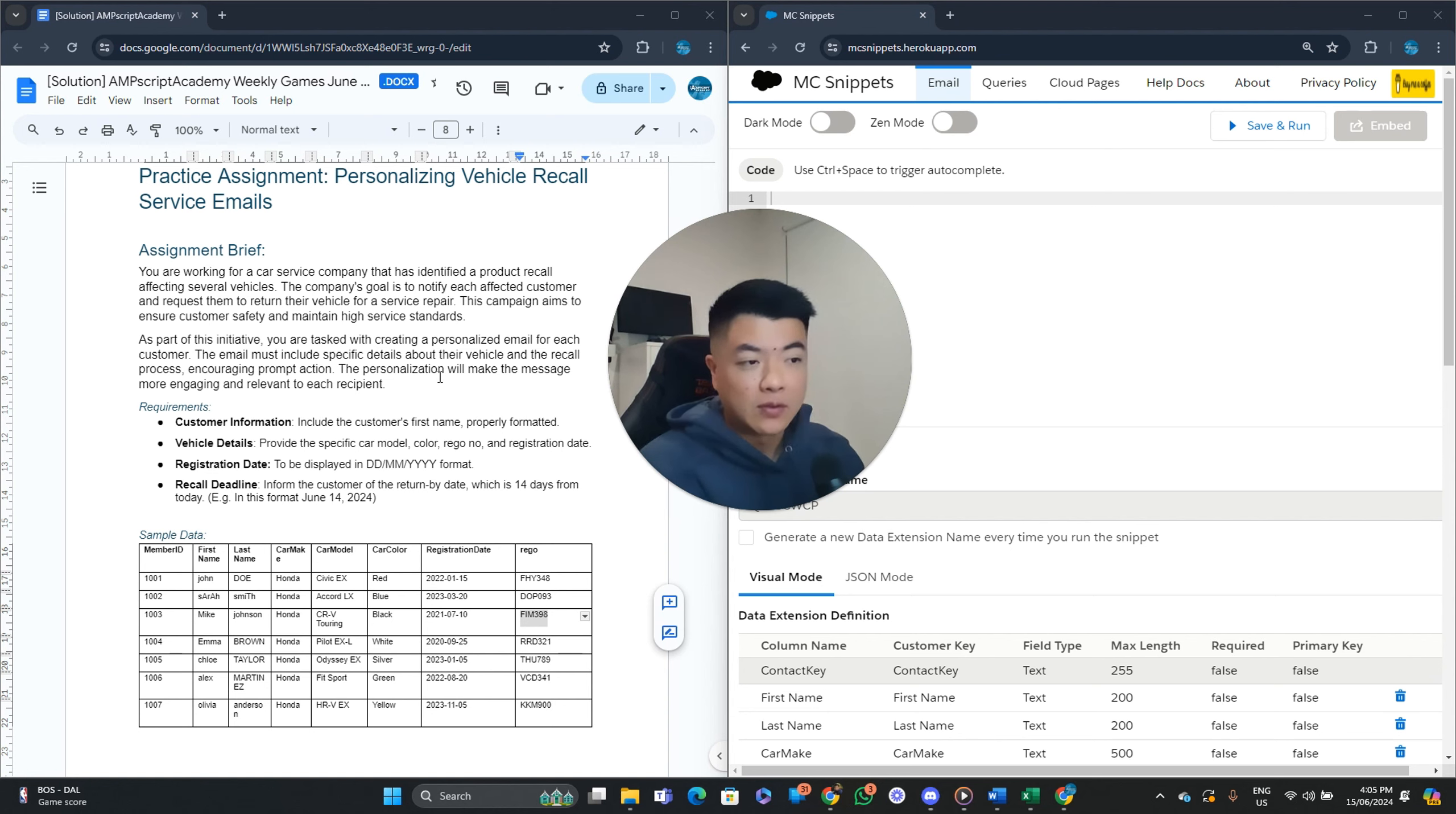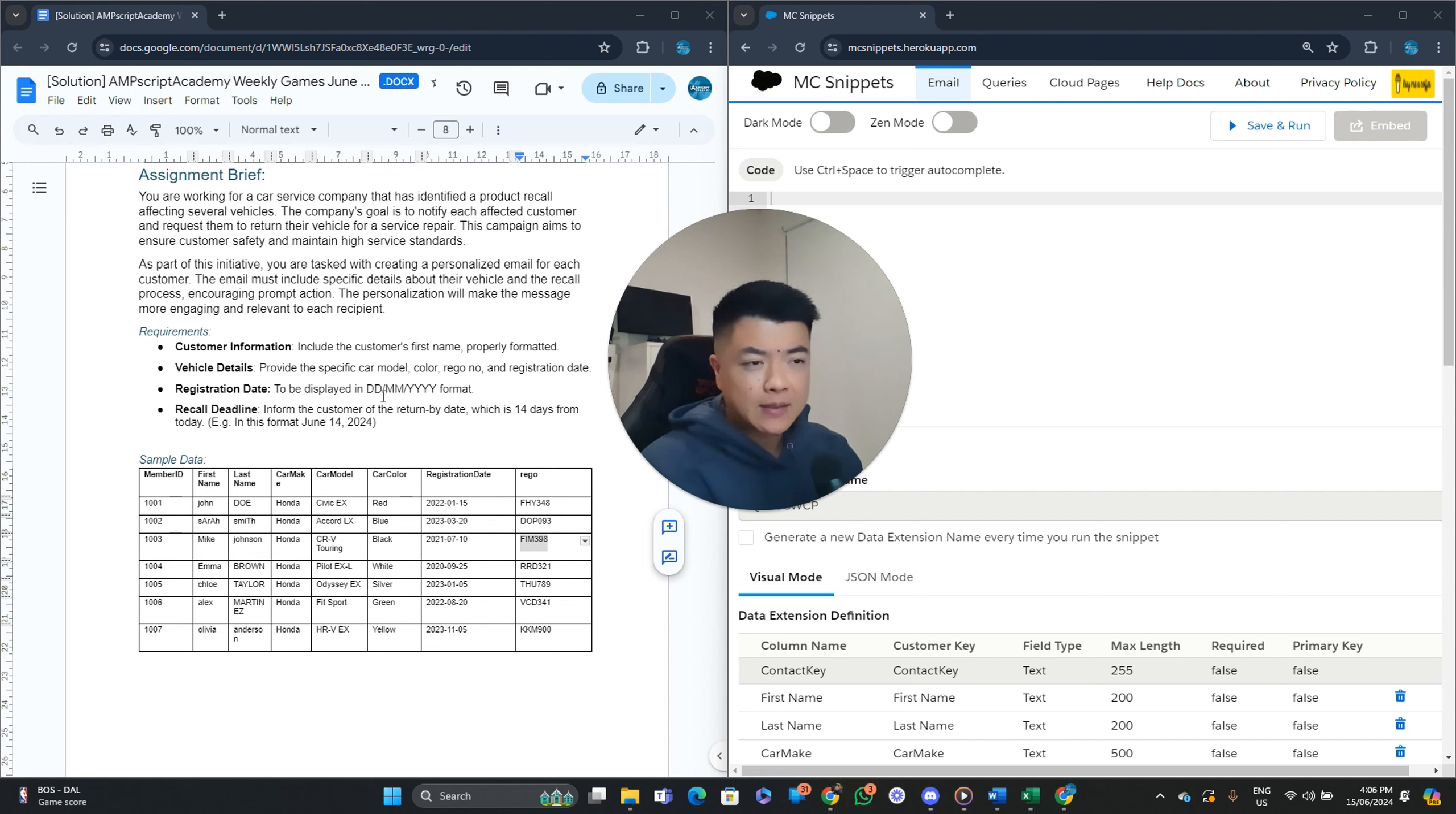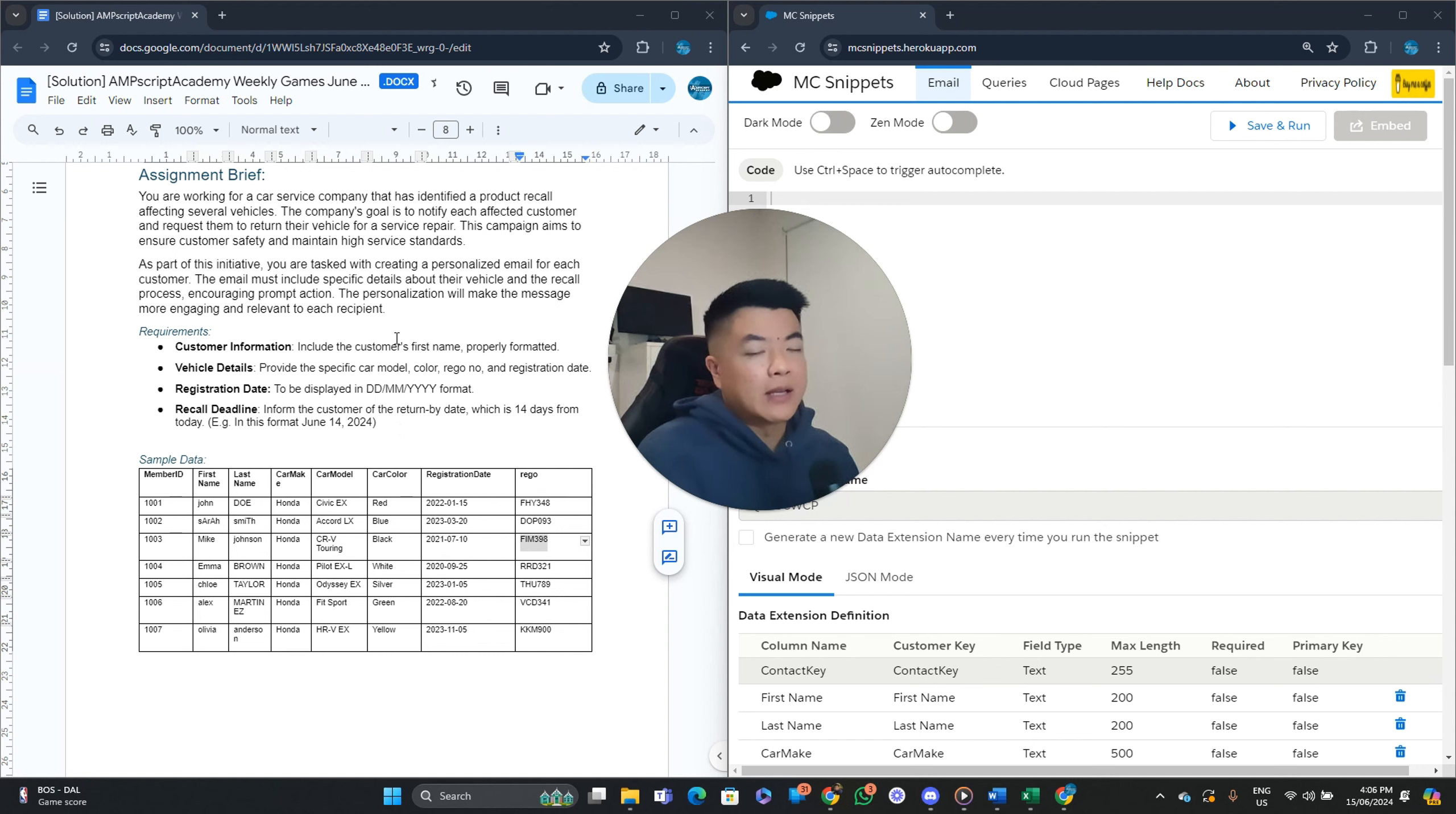So as we continue, as part of this initiative, you are tasked with creating a personalized email for each customer. The email must include specific details about the vehicles and so forth, right? Ideally, personalizing it to make it more engaging and more relevant. These are the requirements. So you need to include the customer's first name or format it correctly as usual. The vehicle details. And now we have some registration dates.